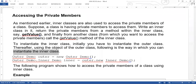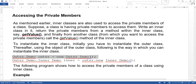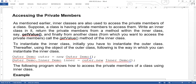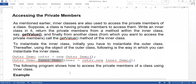To create an inner class object, you first need to create an outer class object. The syntax is: OuterDemo.InnerDemo inner = outer.new InnerDemo().